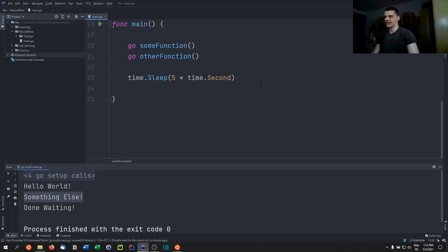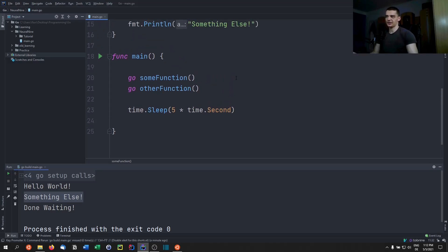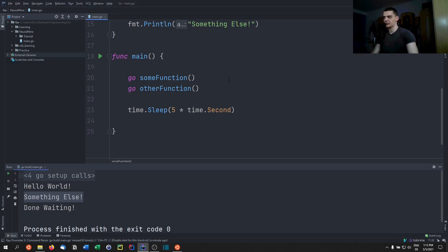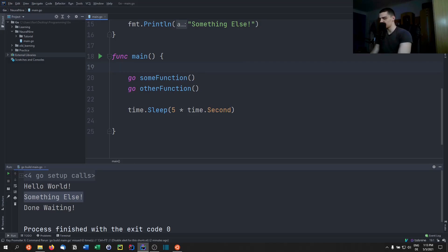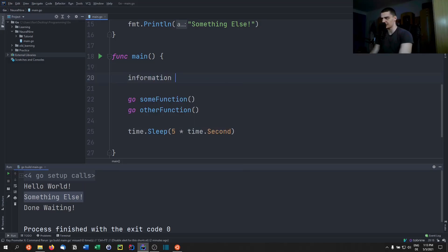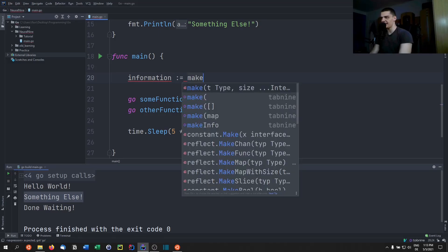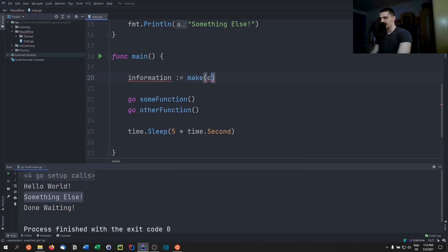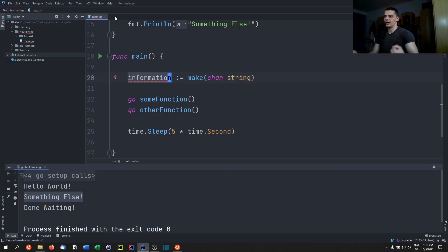Now let's say these two functions need to share a resource and communicate asynchronously. We can't just use a basic variable because we don't know which function accesses it first. Instead, in Go we can use channels — communication channels for individual goroutines. We create a channel like this: 'information := make(chan string)', making it a string channel through which we can send and receive strings.